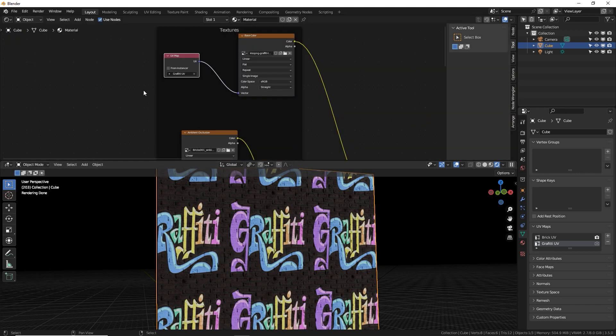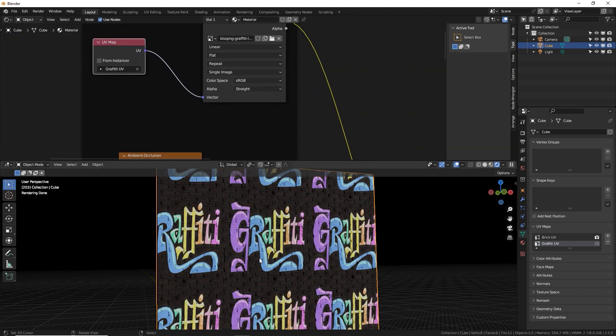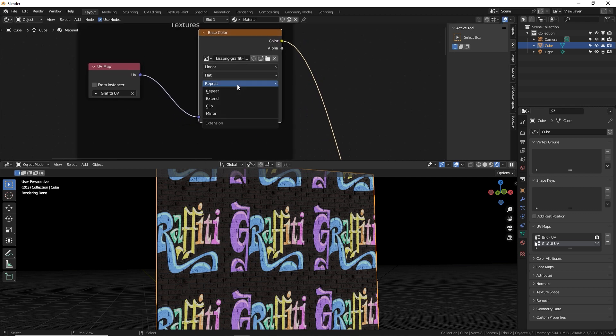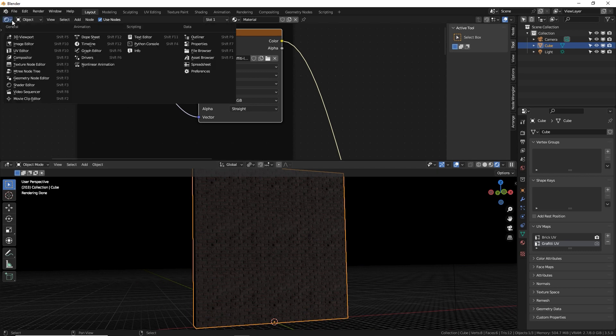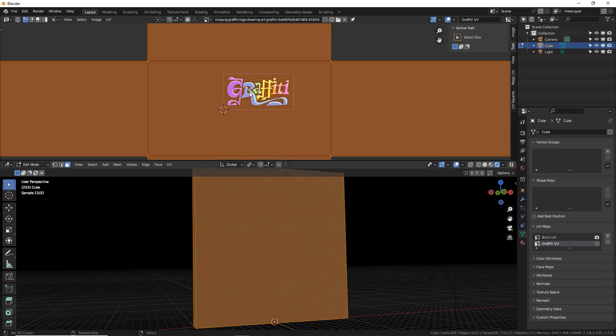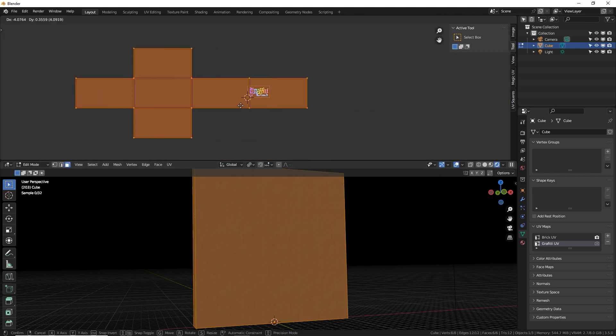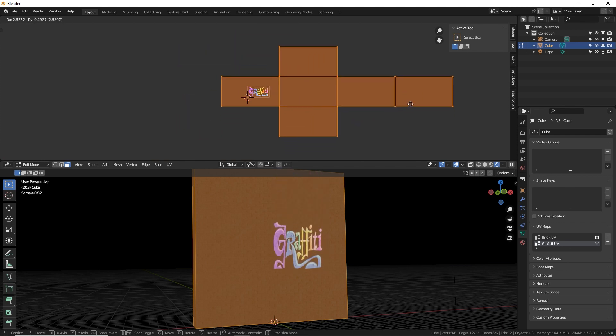Tap out of edit mode. Let's go back to the shader editor. Here's a cool trick. If you don't want the image to repeat, you can actually turn that off by going to the actual image texture and change repeat to clip. And we lost it. I think we need to go back to our UV editor and see which square it is.